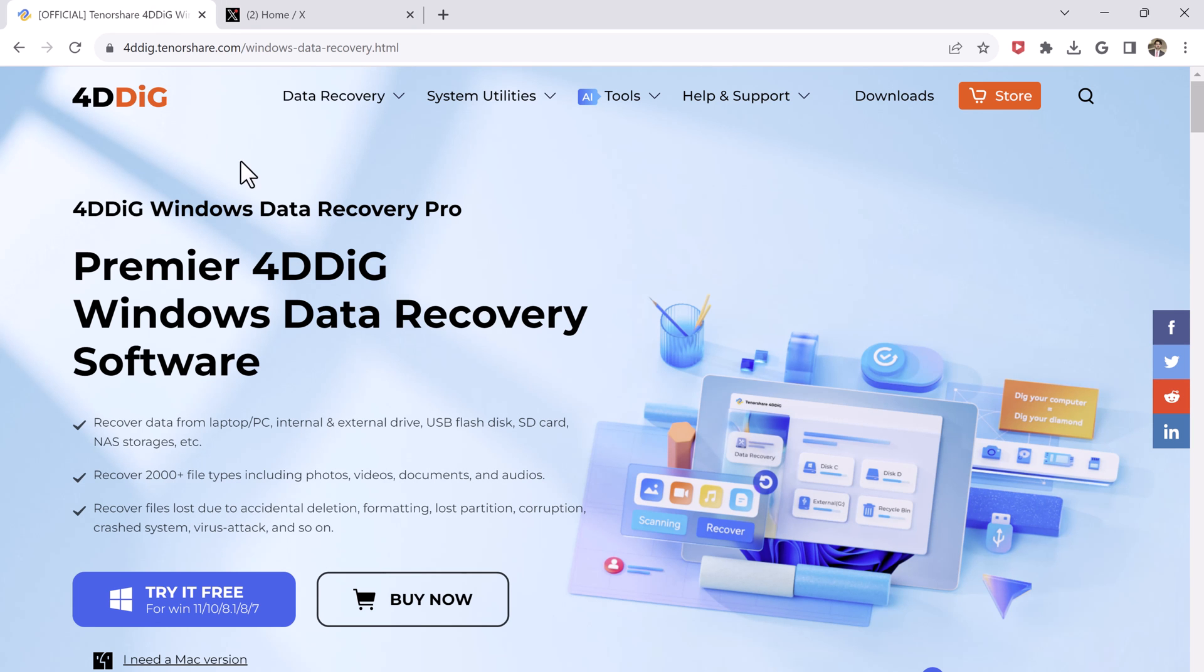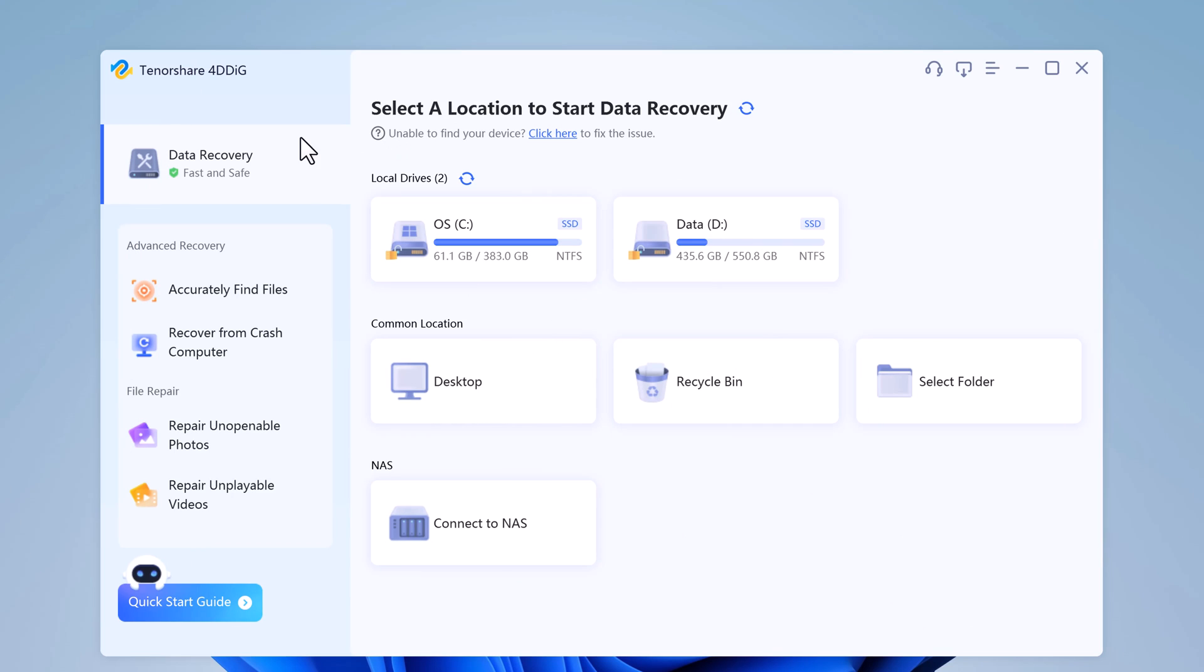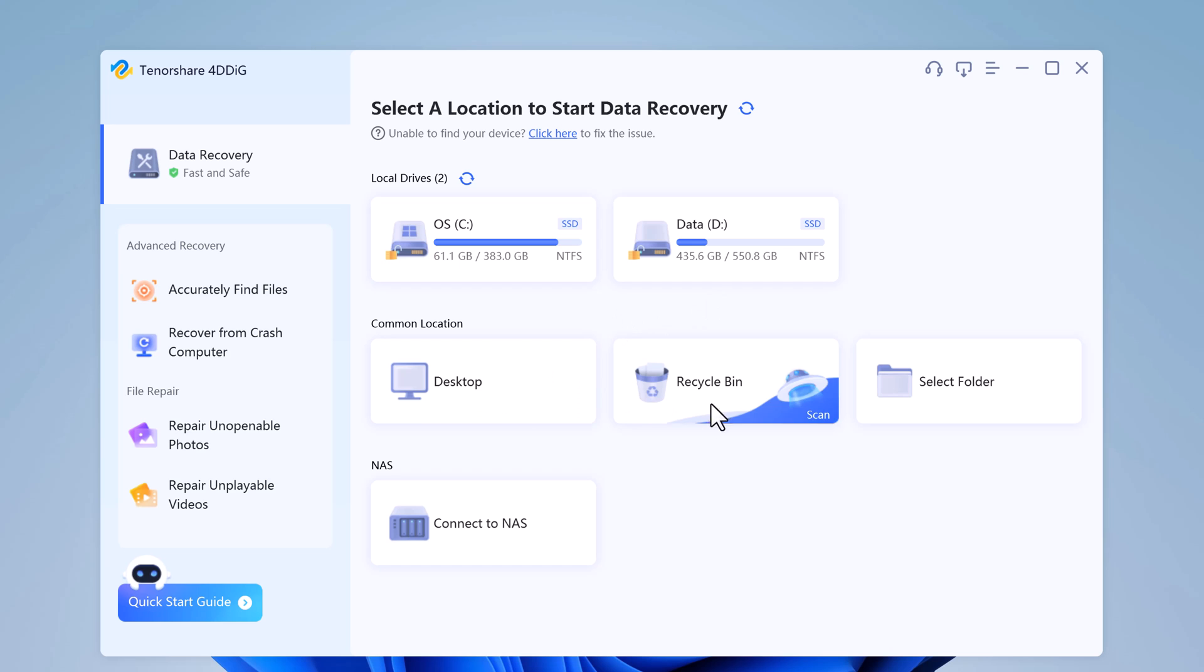The download link of this software is available in the video description. After downloading and installing, after you launch 4DDiG Windows Data Recovery Software, you will come to this interface, which displays locations like devices and drives, and common positions like desktop, recycle bin, and select folder.